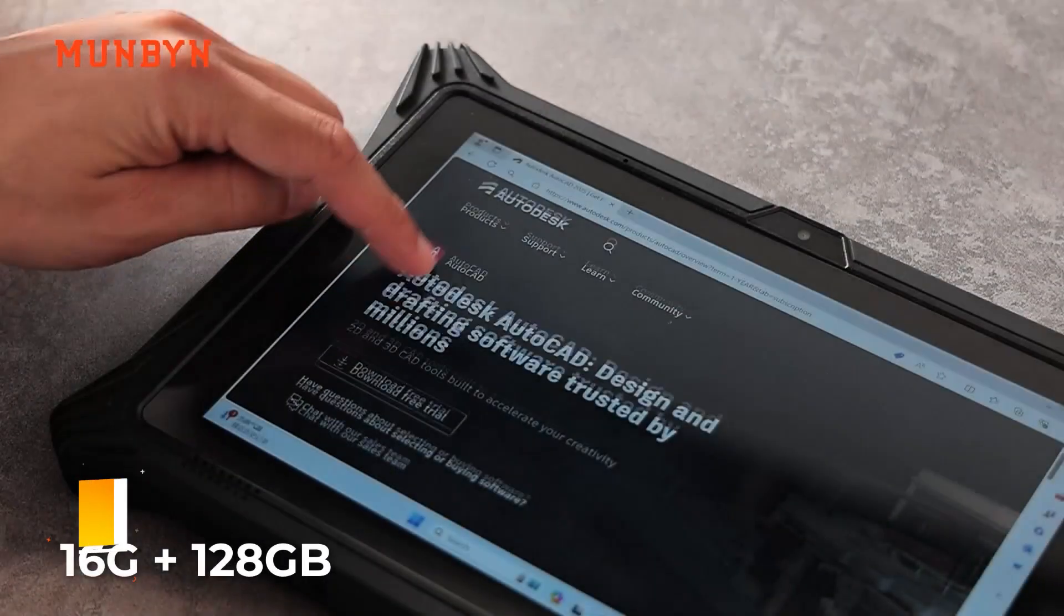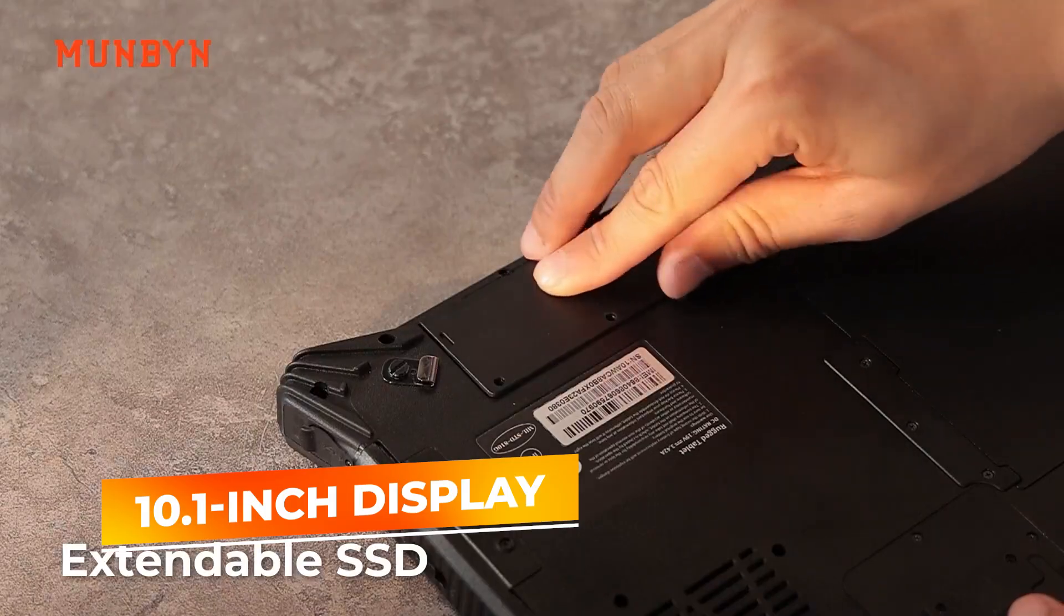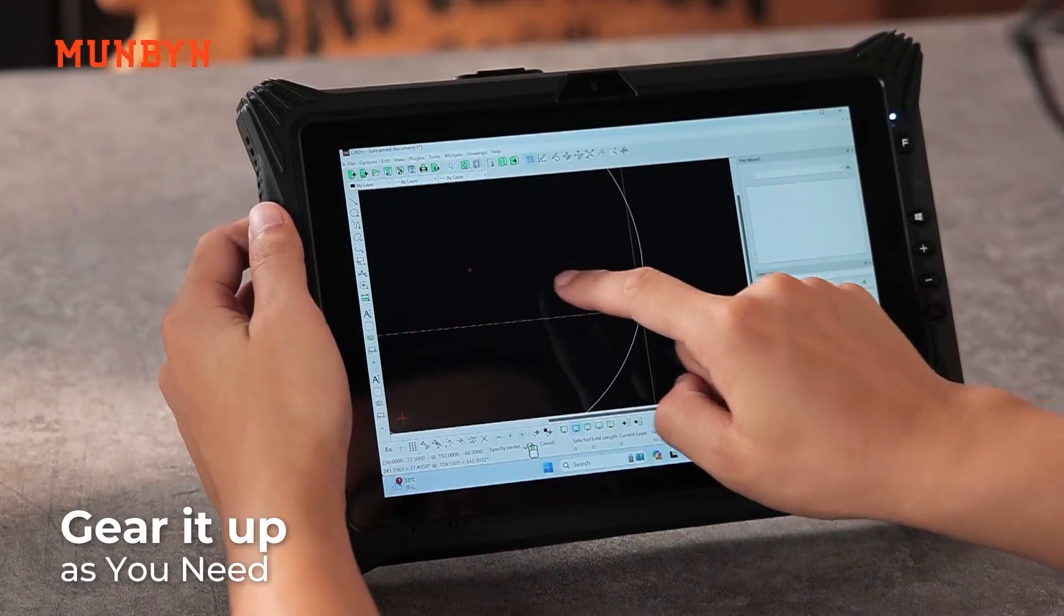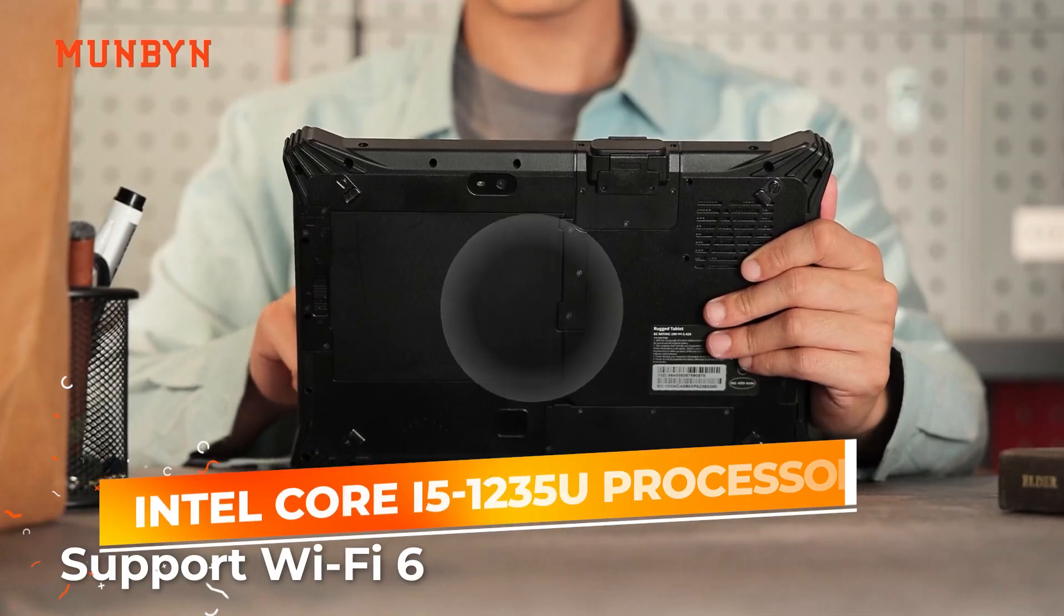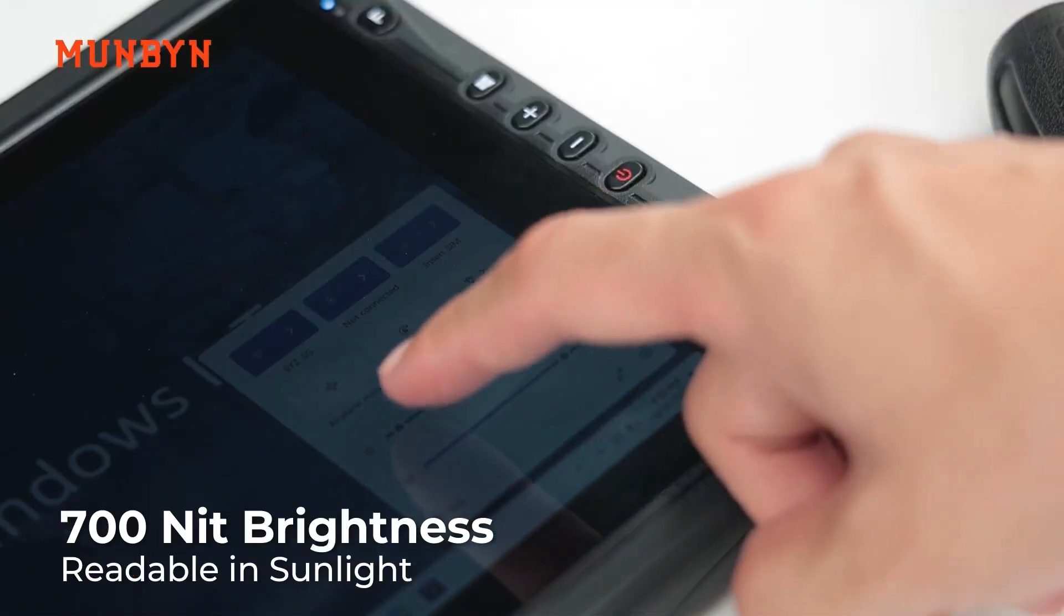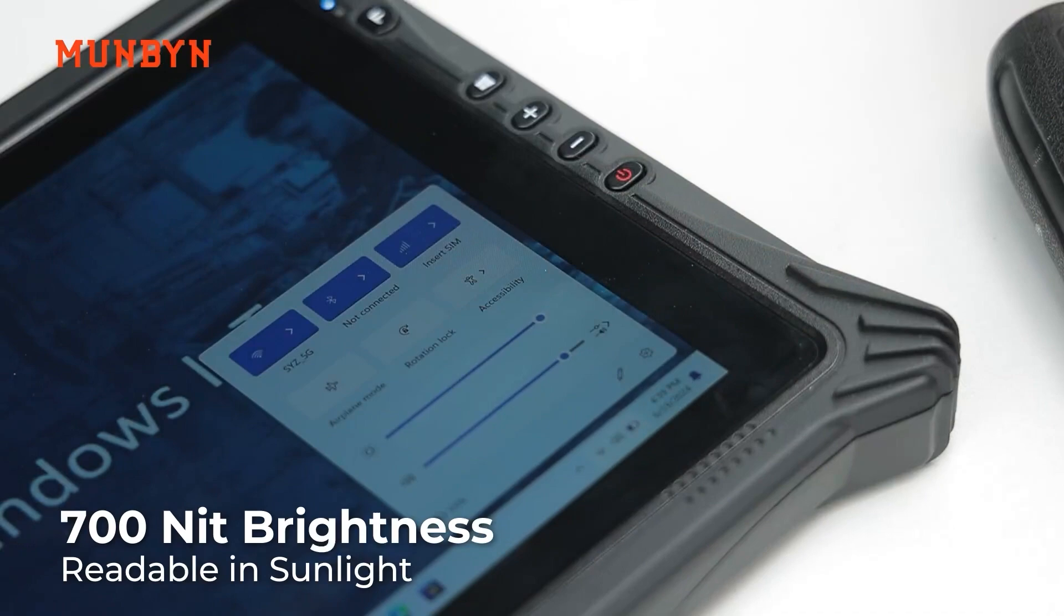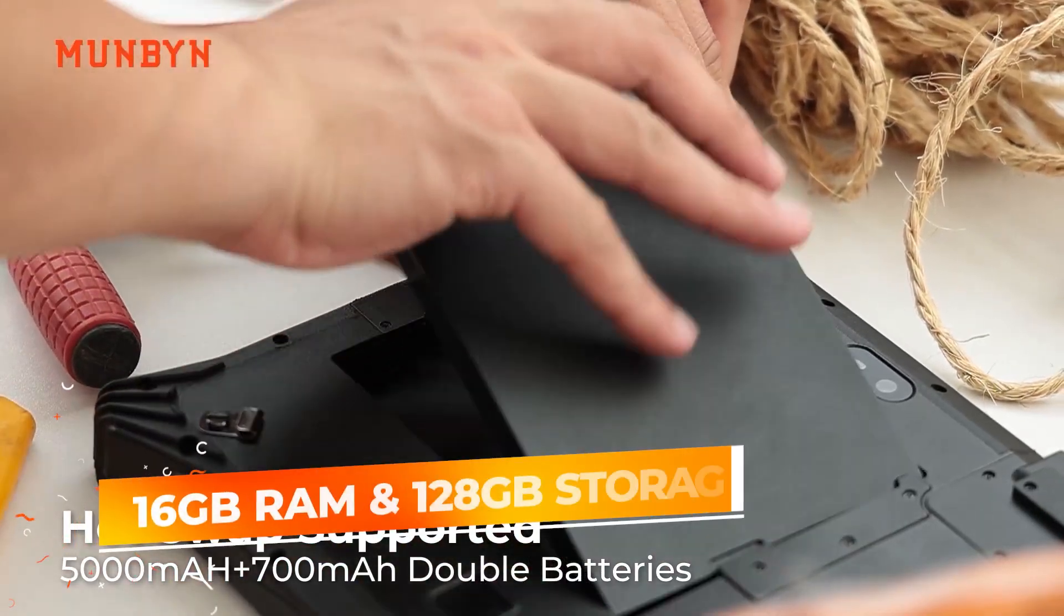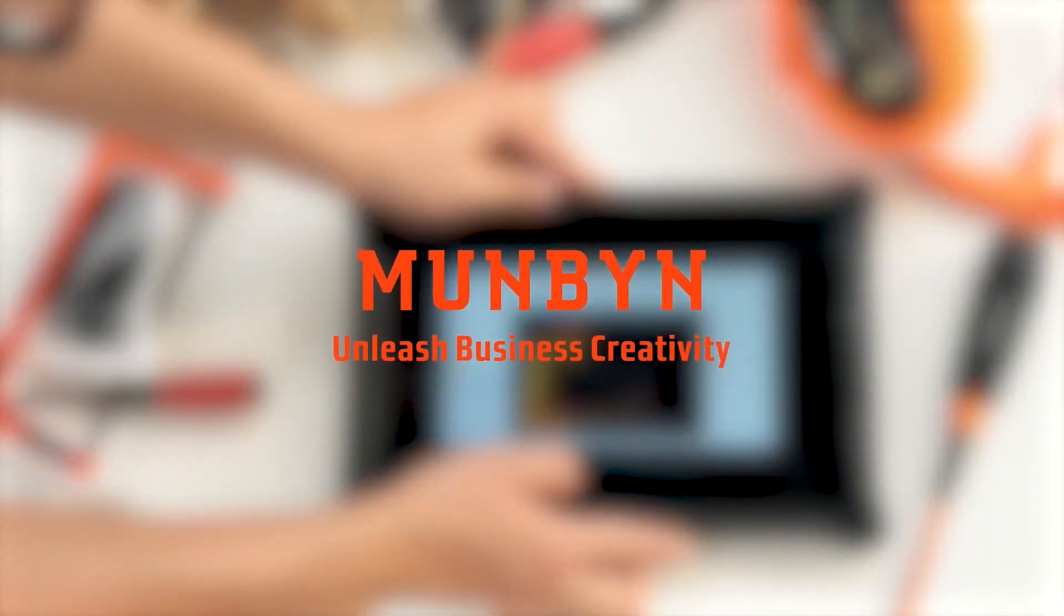With its 10.1-inch display, this tablet offers exceptional clarity and brightness, even in direct sunlight, thanks to its high brightness and anti-reflective coating. Powered by an Intel Core i5-1235U processor, it ensures reliable performance, allowing you to run complex applications seamlessly, even in the most demanding field conditions.